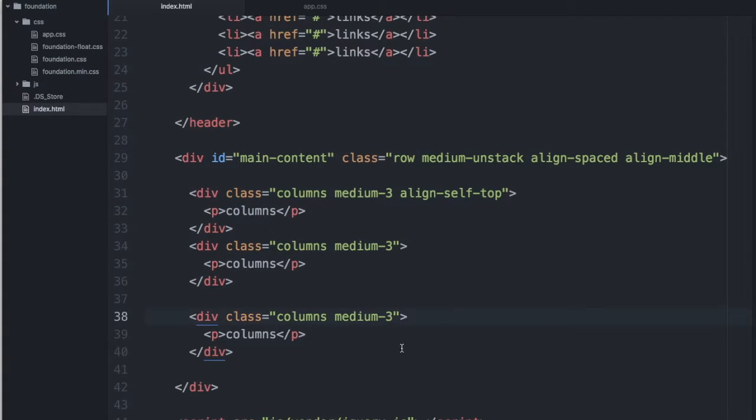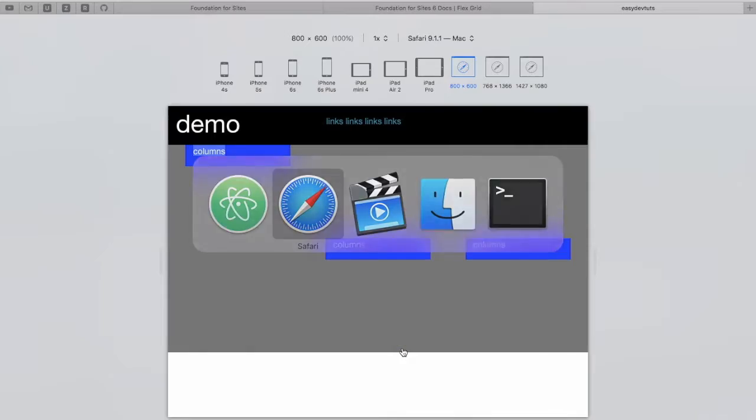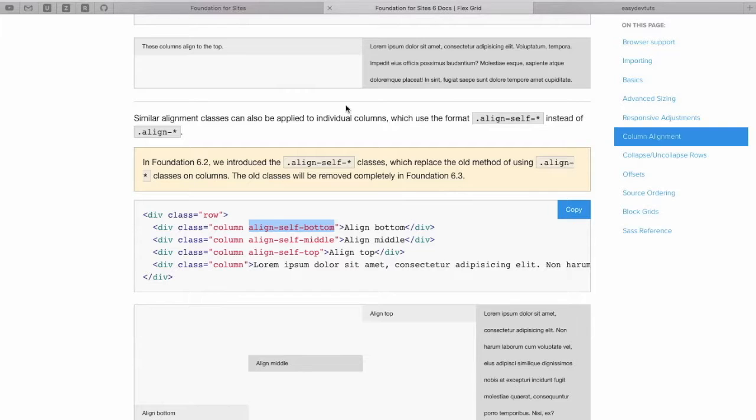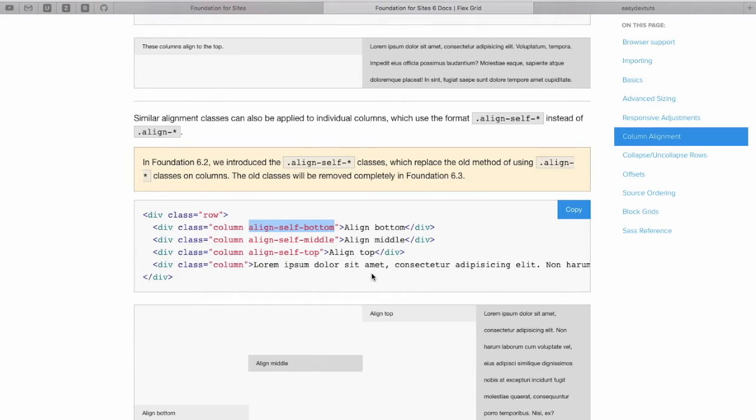Let's align the last one to the bottom. So you can see here, in the FlexGrid, you could use individual alignment classes for a given column.